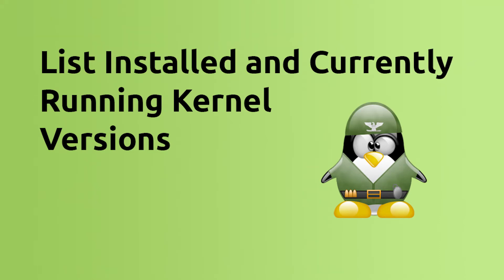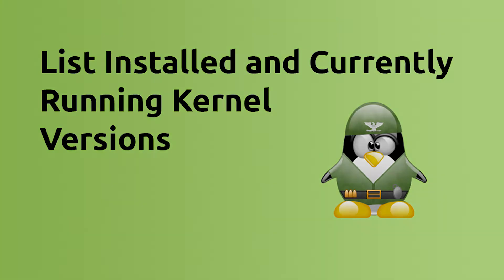In this Linux quick tip we will discuss how to list the installed kernel versions as well as the currently running version. This is helpful when trying to identify if a Linux system needs a reboot to load a new kernel.